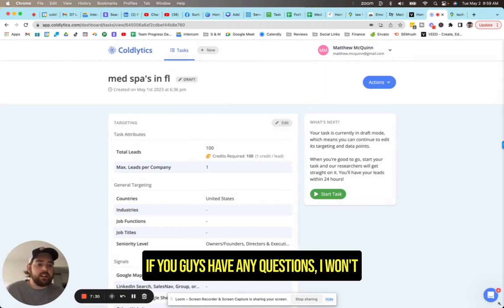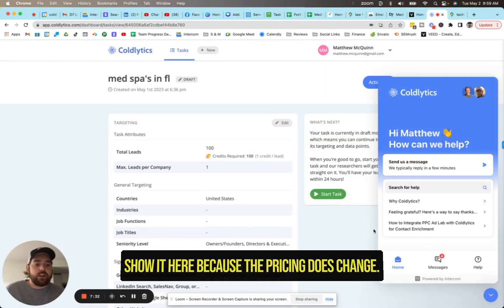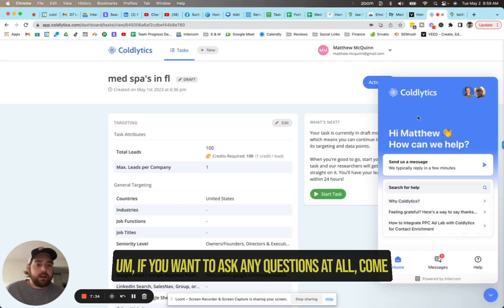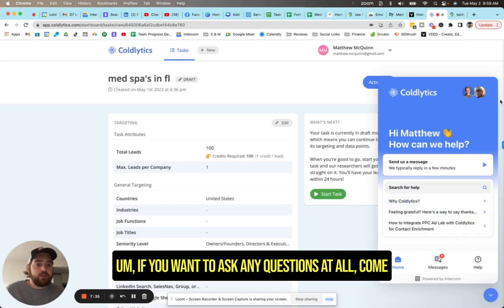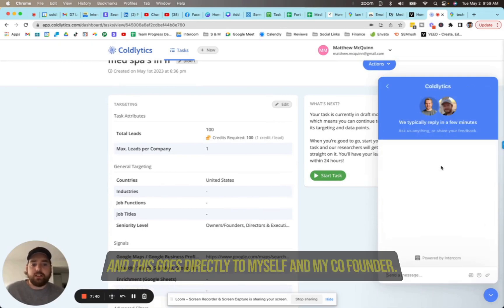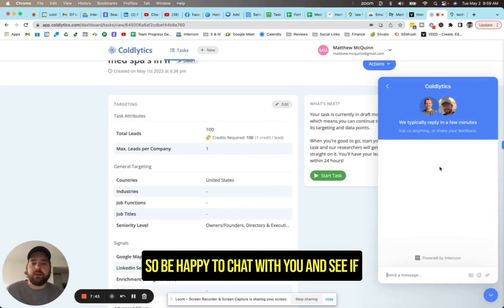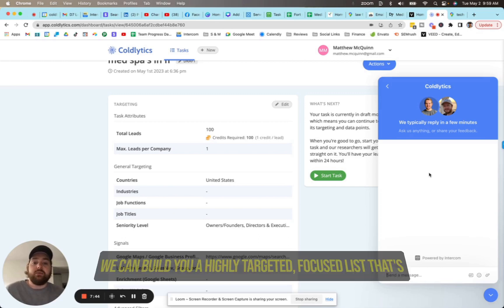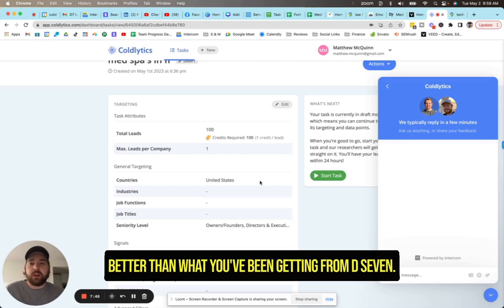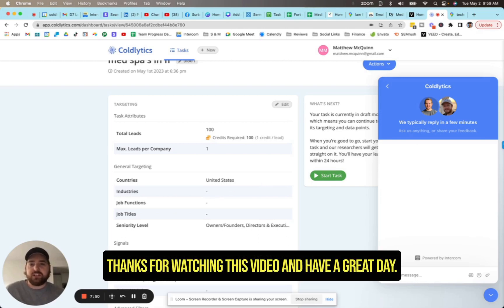If you guys have any questions, I won't show it here because the pricing does change. If you want to ask any questions at all, come right here, use our web chat and send me a message. And this goes directly to myself and my co-founder. So I'd be happy to chat with you and see if we can build you a highly targeted focused list that's better than what you've been getting from D7. Thanks for watching this video and have a great day.